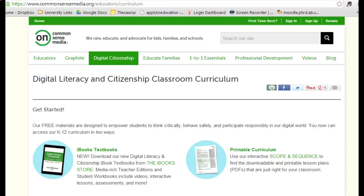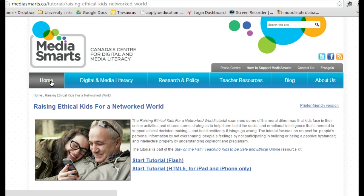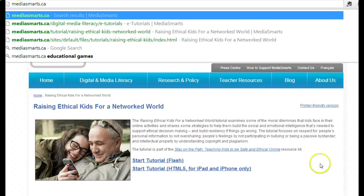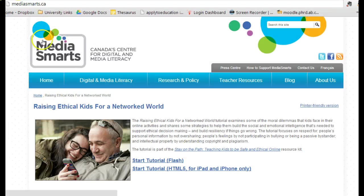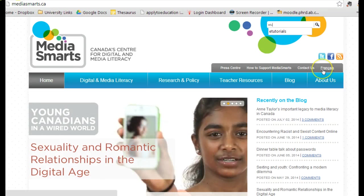Another website that is fantastic is mediasmarts.ca. There are tutorials here as well. When you log in to mediasmarts.ca this is what you'll see on the home page. When I'm trying to find something quickly, I love it when I see a search box at the top — and I'm going to take you to the e-tutorials.